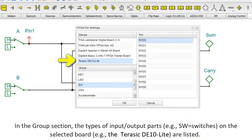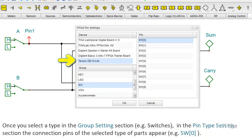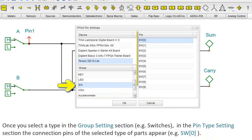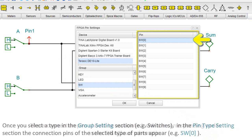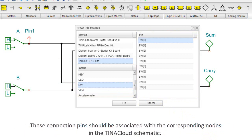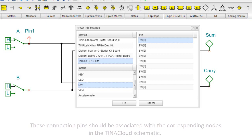Once you select a type in the Group Settings section, e.g. Switches, in the Pin Type Settings section, the connection pins of the selected type of parts appear, e.g. SW0. These connection pins should be associated with the corresponding nodes in the Tina Cloud schematic.